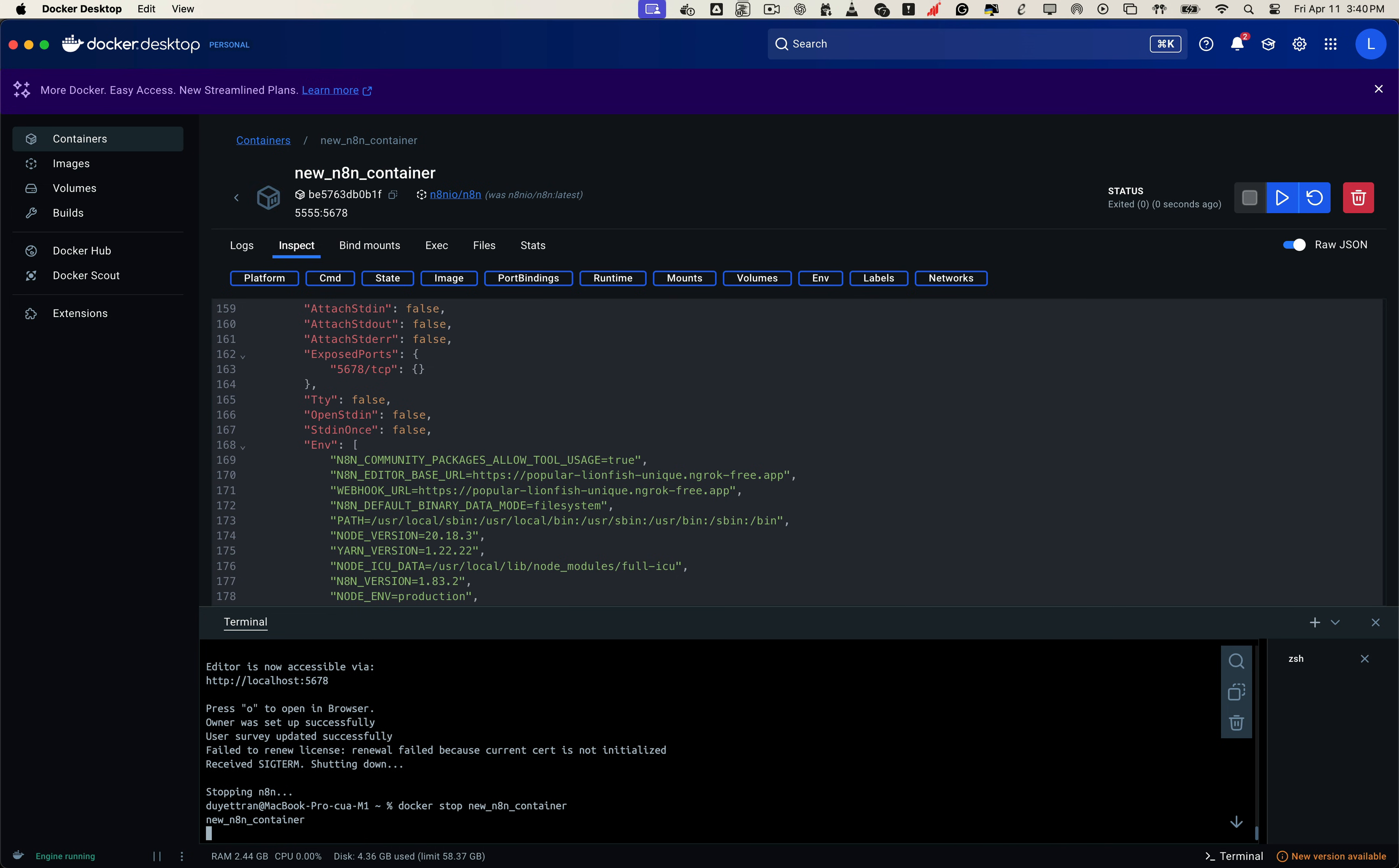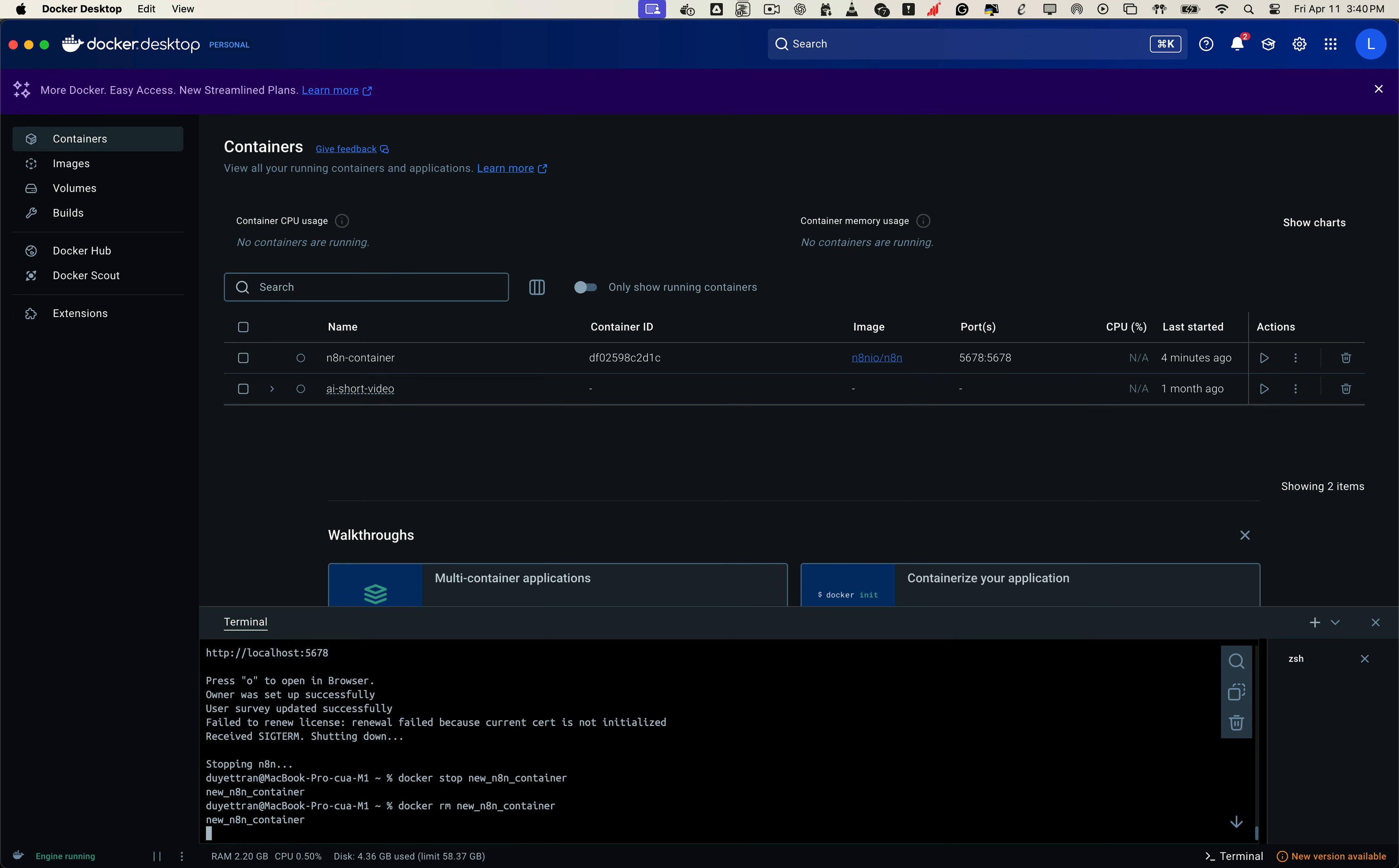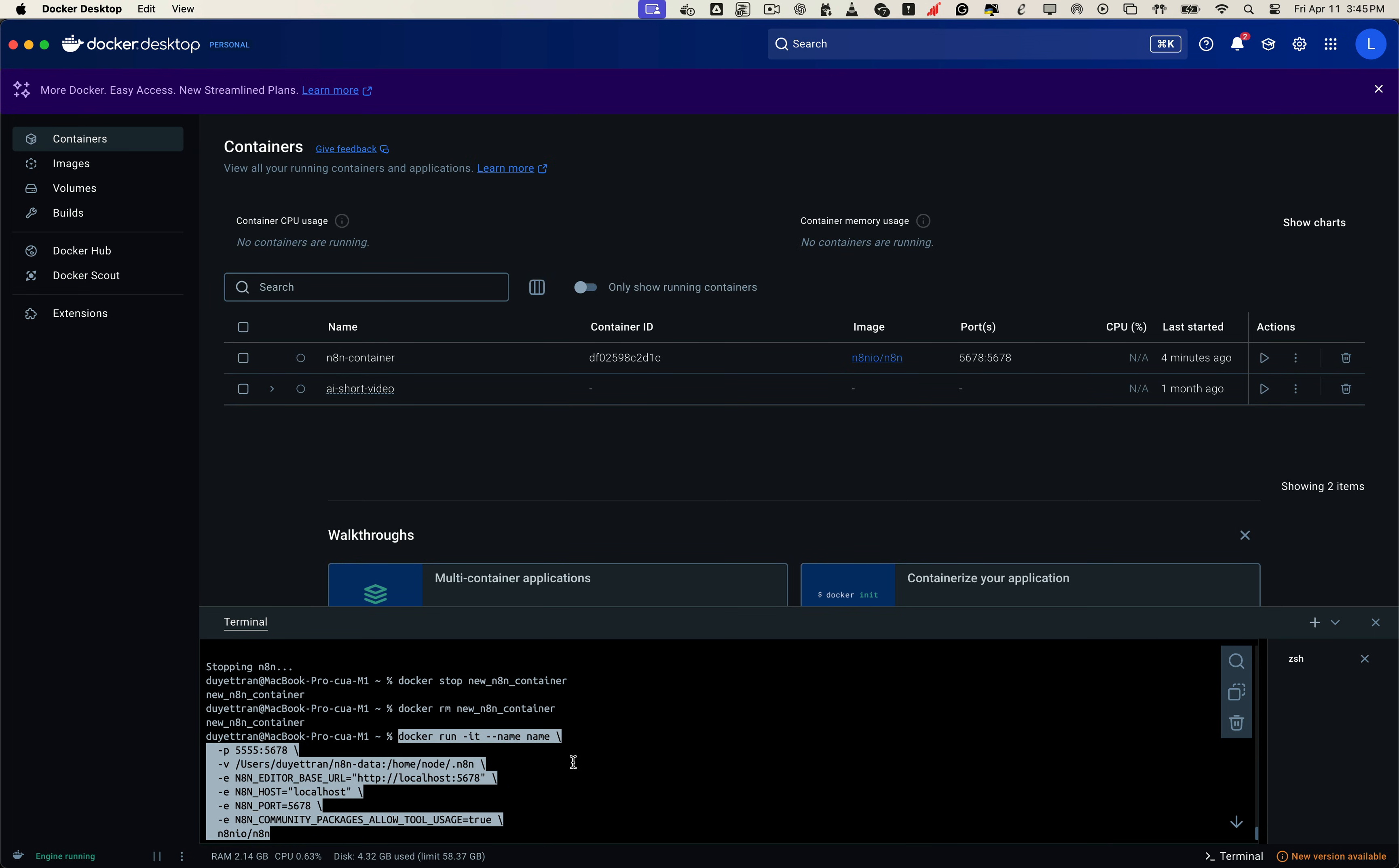This time, the command will be a bit different. Since we are not using Docker Compose, and there is no YML file to define our setup. Instead, we'll recreate the container using a full Docker run command.